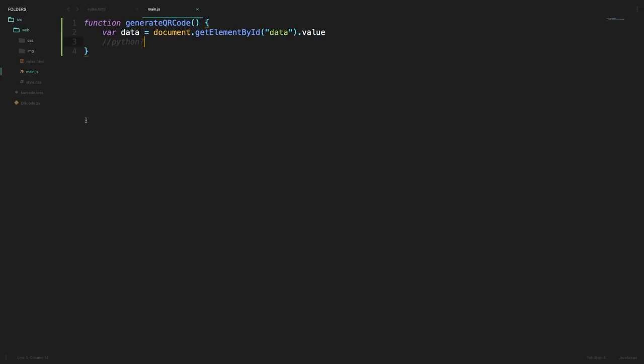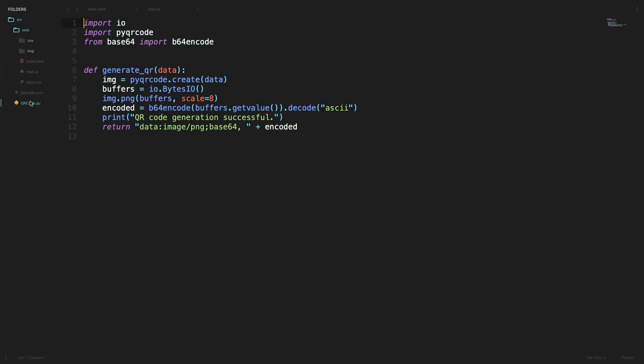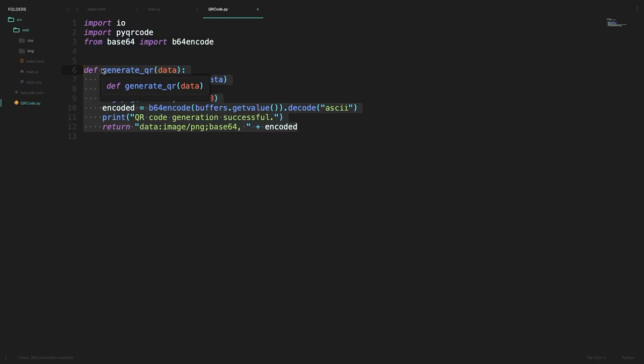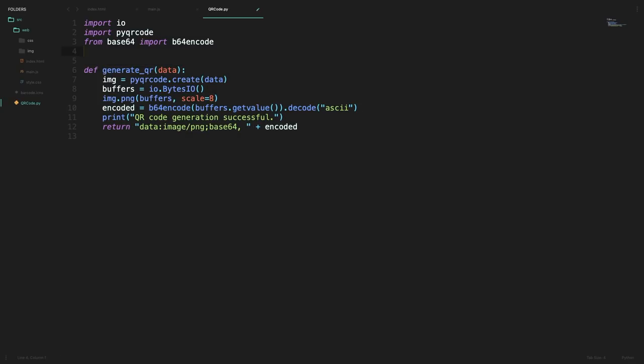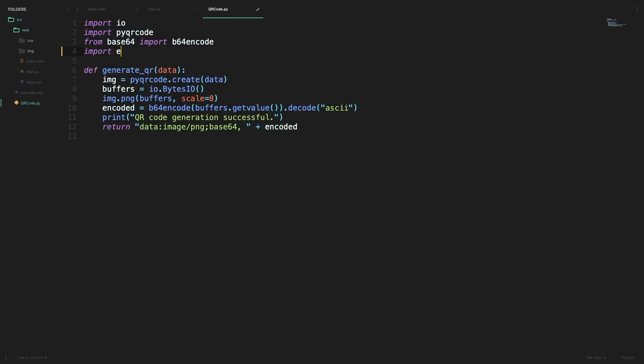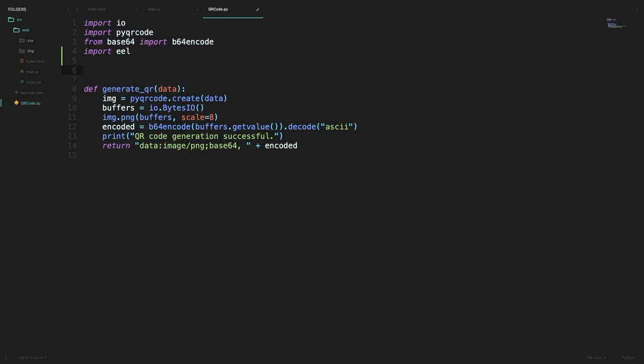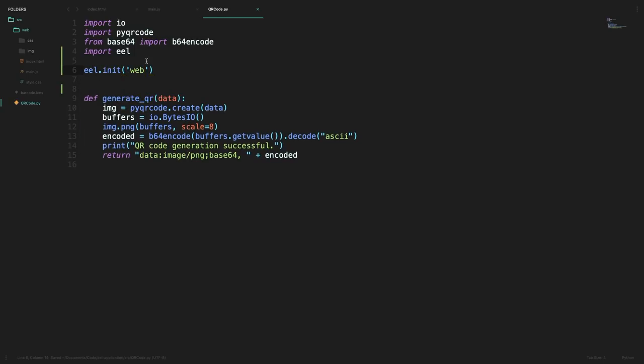So let me now open the Python file which I have over here which generates the QR code. So this right here is the function which takes in the data and then it generates the QR code out of that. So now I want my frontend to use this function from the Python side over in JavaScript. So to do that we can import eel and then initialize it like so. We will pass in the name of the directory where we have all our UI elements.